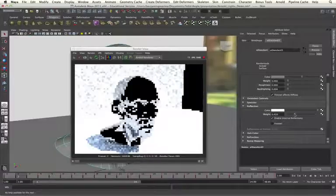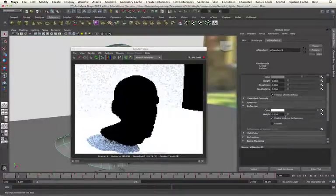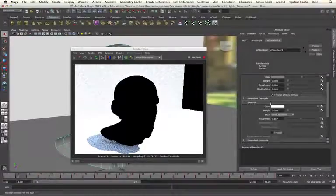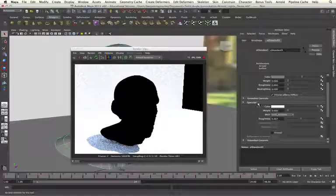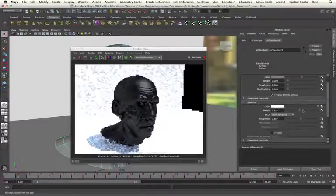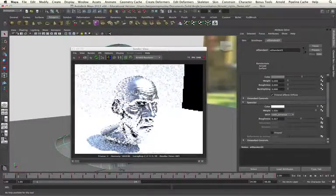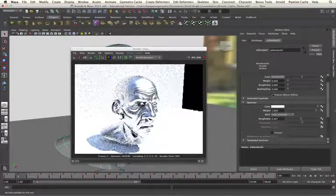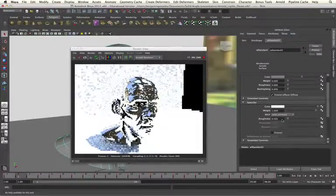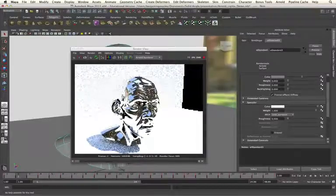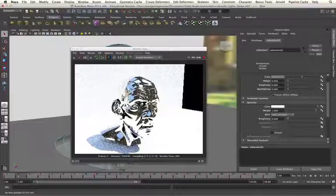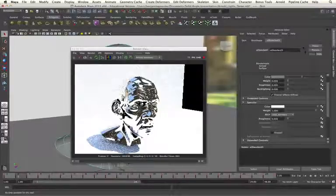The way that we get our reflections from our HDRI map in our object is by using the specular setting. If I increase my specular weight up to 1 and pull my roughness down to 0, we will see my HDRI map accurately reflected in our object.